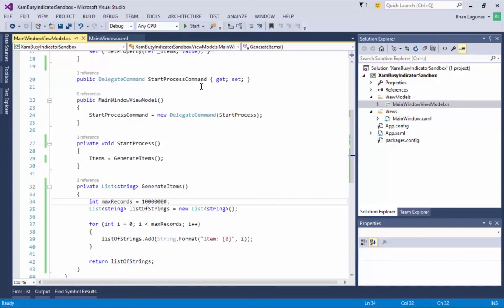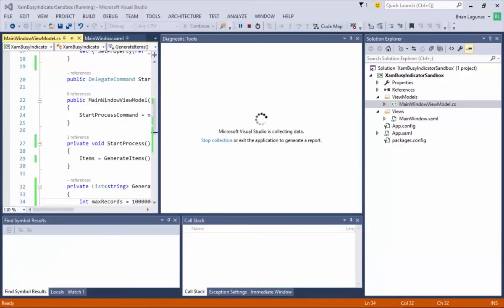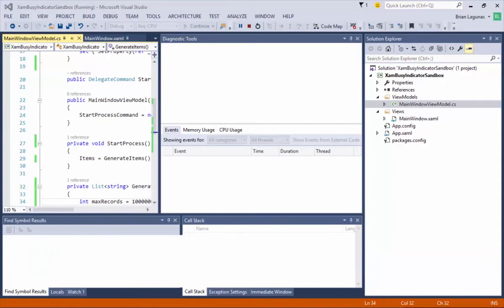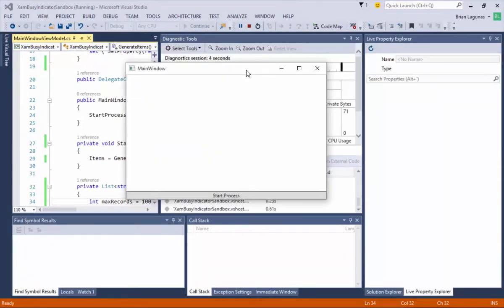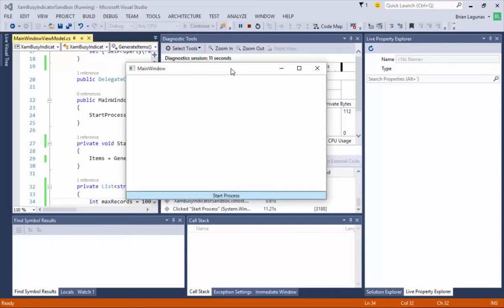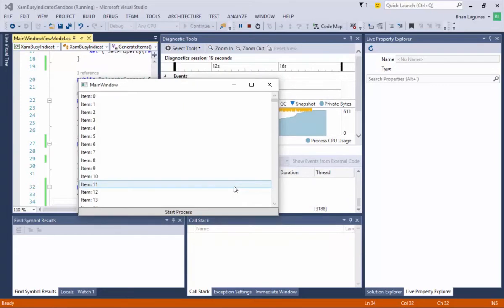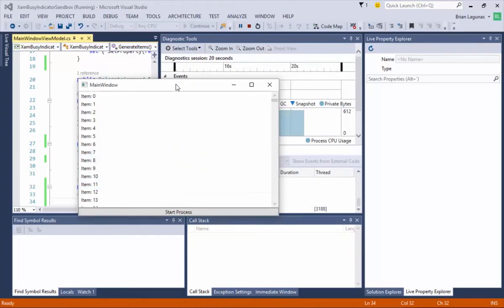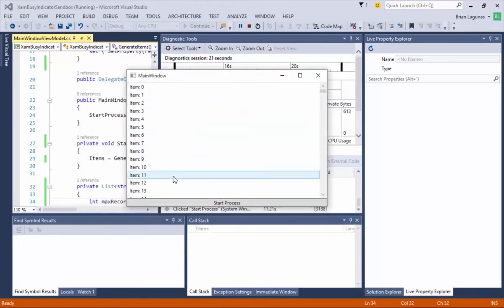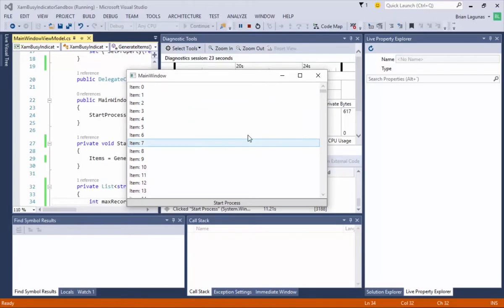So if we run the application as it is, we can see that we have our list box here. There's nothing going on. And I'm going to click the Start Process button. I can see immediately our UI is frozen. I can't move anything around. I don't know what's going on as an end-user. It's just stuck. When the process is complete, the UI becomes responsive again and now I can see the items we've created. This is not what we want.